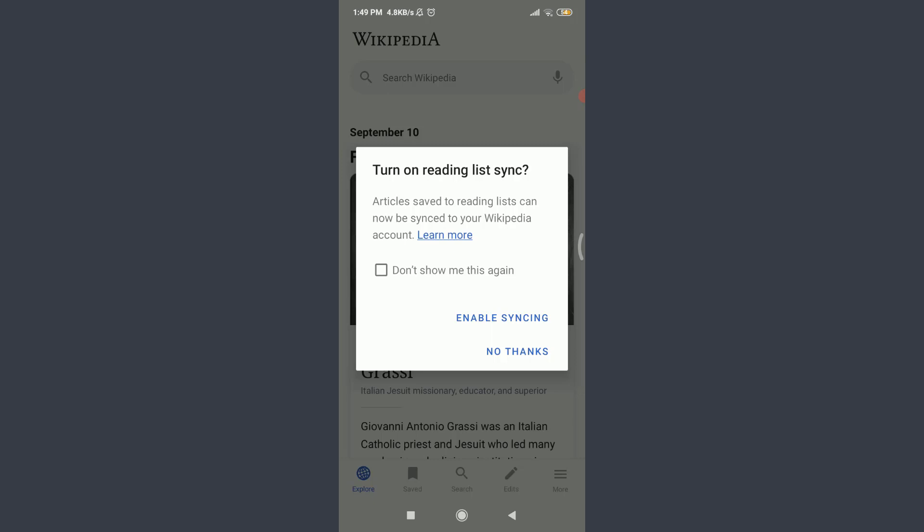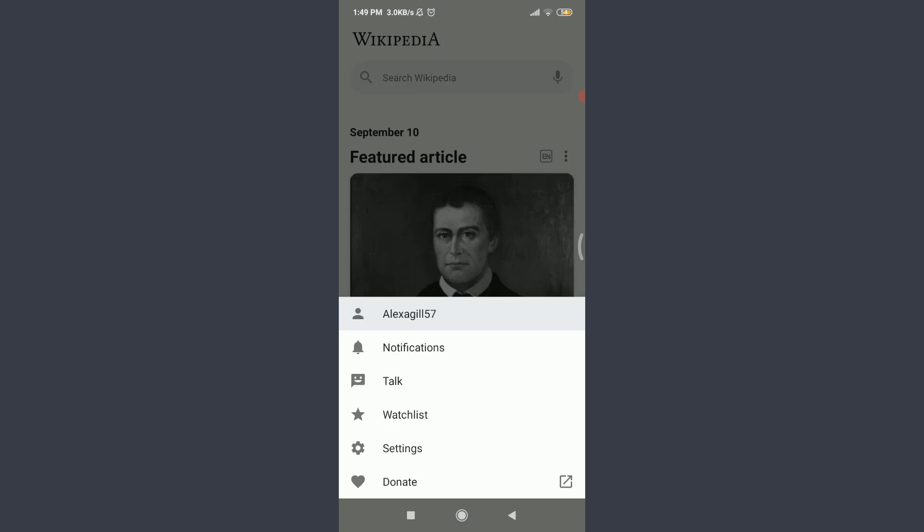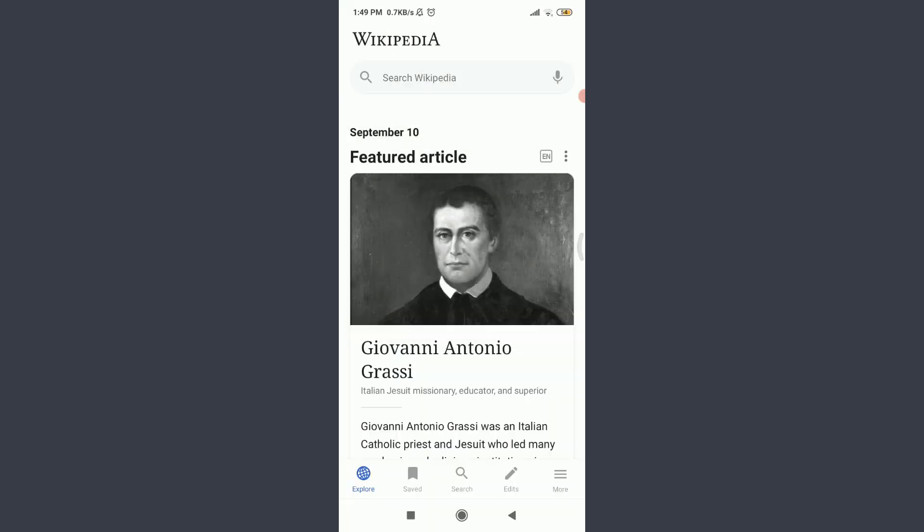If you want to turn on reading list sync, you can tap on enable syncing, or you can skip it tapping on no thanks below. Tap on More on the bottom right corner. Alexakil57, that is my own account. So this is how you do it.